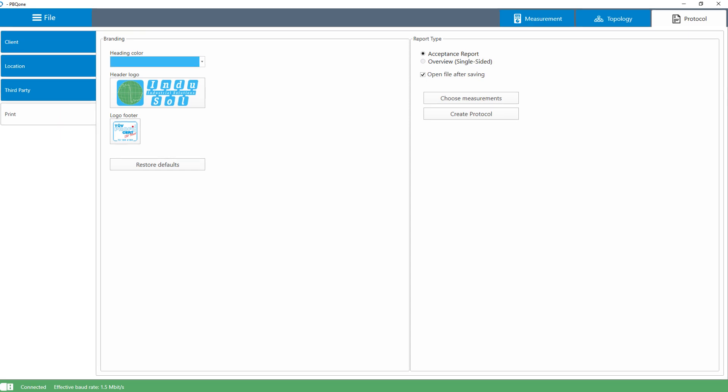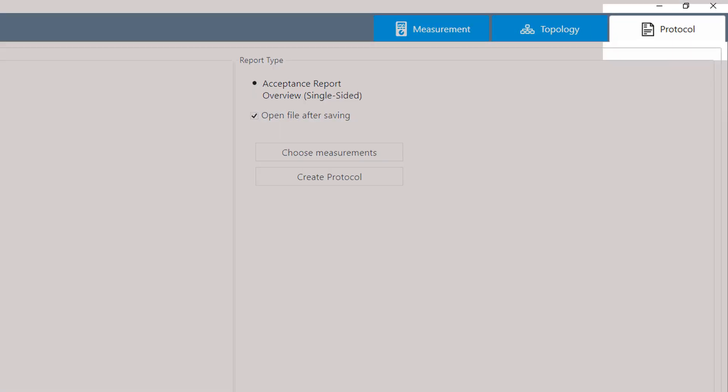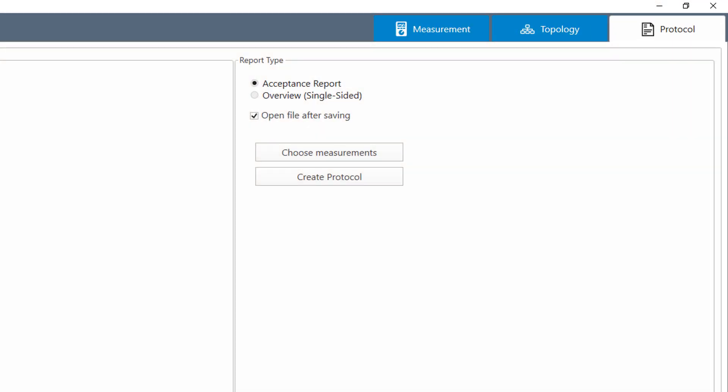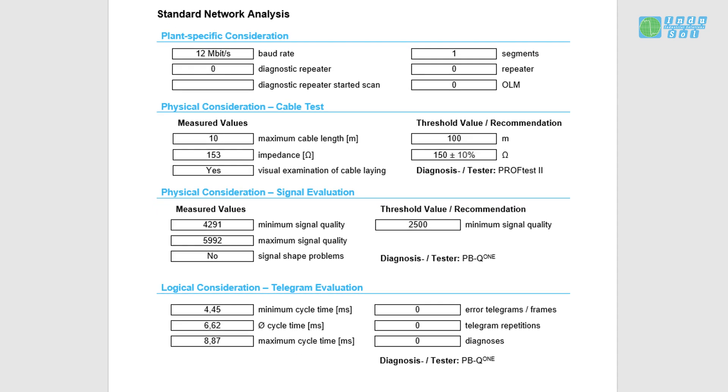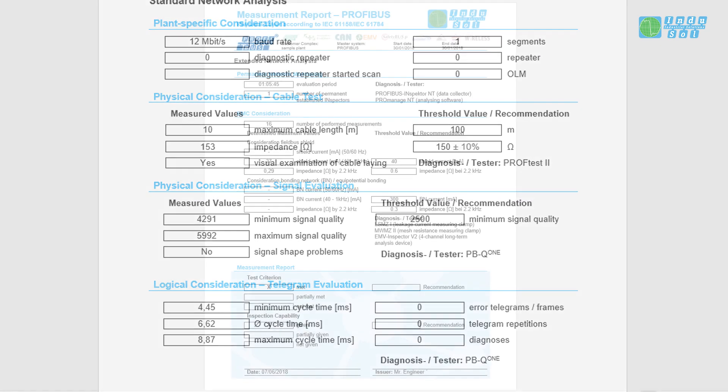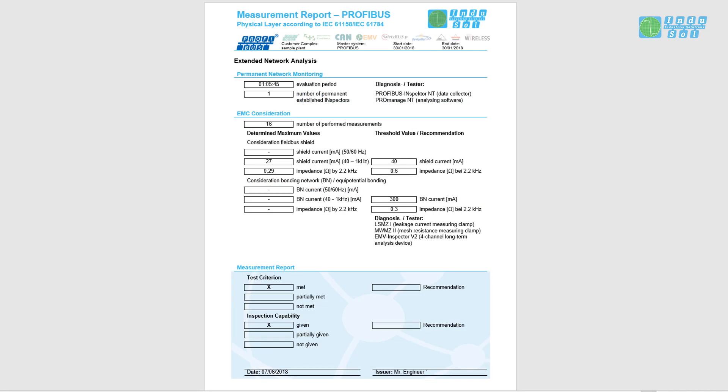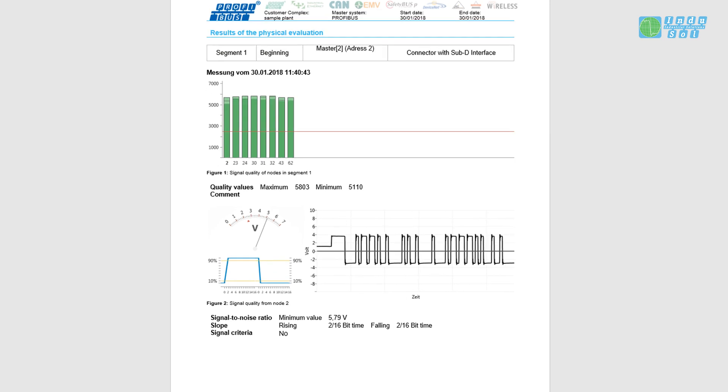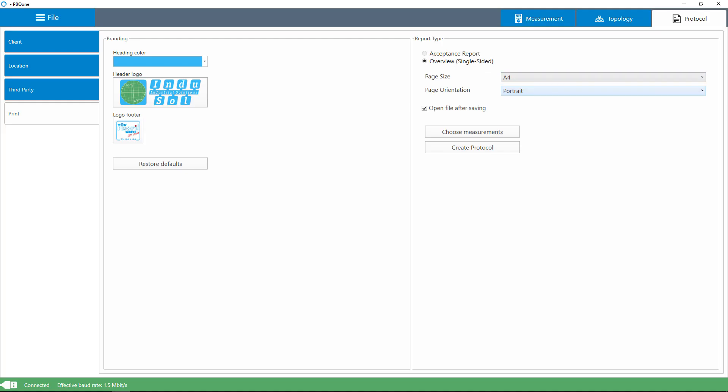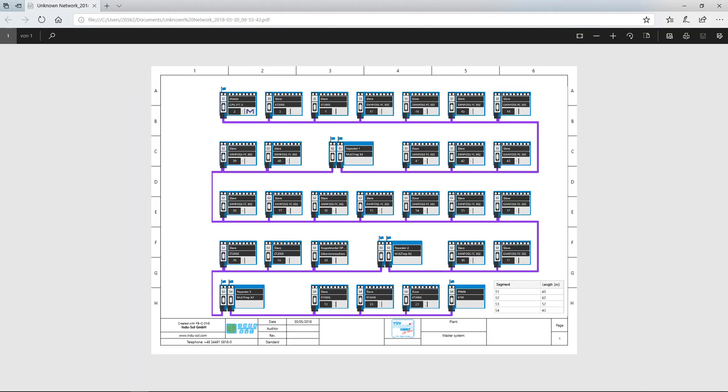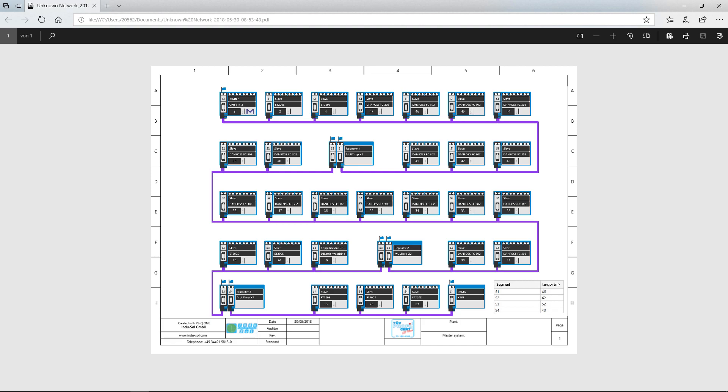For documentation purposes, the PBQ1 has a report function that clearly lists all relevant measurement results, which is perfect for acceptance testing. The reports can be edited and printed. In addition, a topology plan is provided, which can be exported for use in Profibus Inspector, for example.